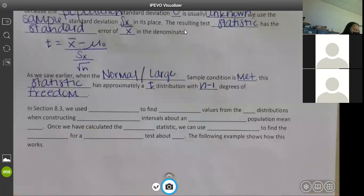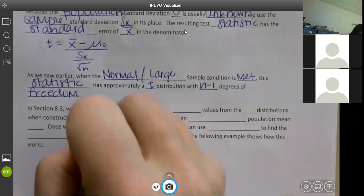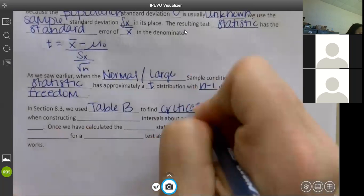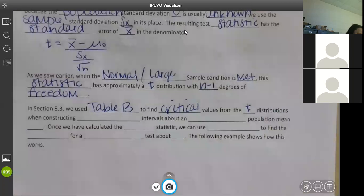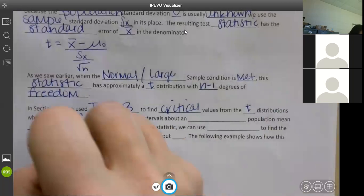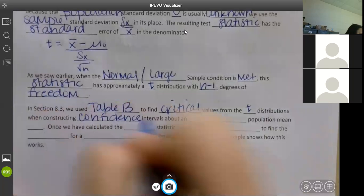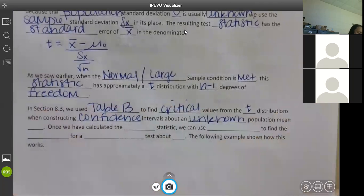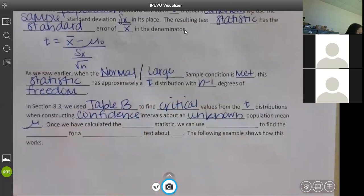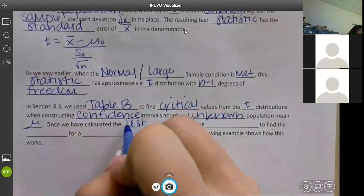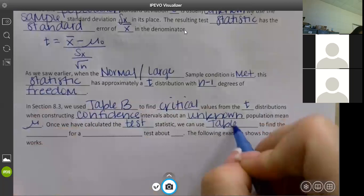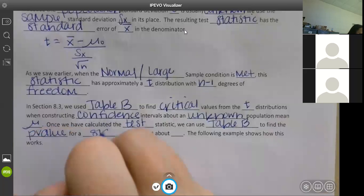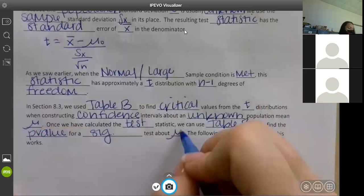In section 8.3 we used Table B to find critical values from the t distributions when constructing confidence intervals about an unknown population mean. Once we have calculated the test statistic, we can use Table B to find the p-value for a significance test about mu.